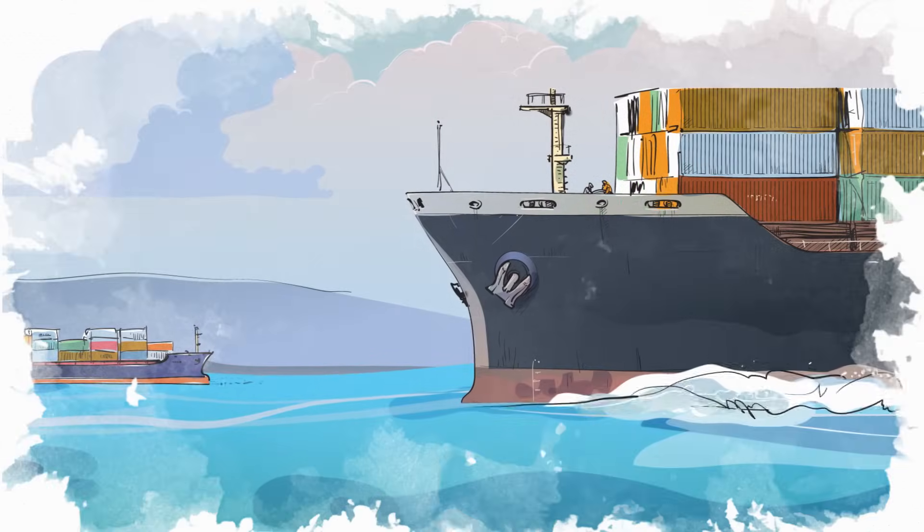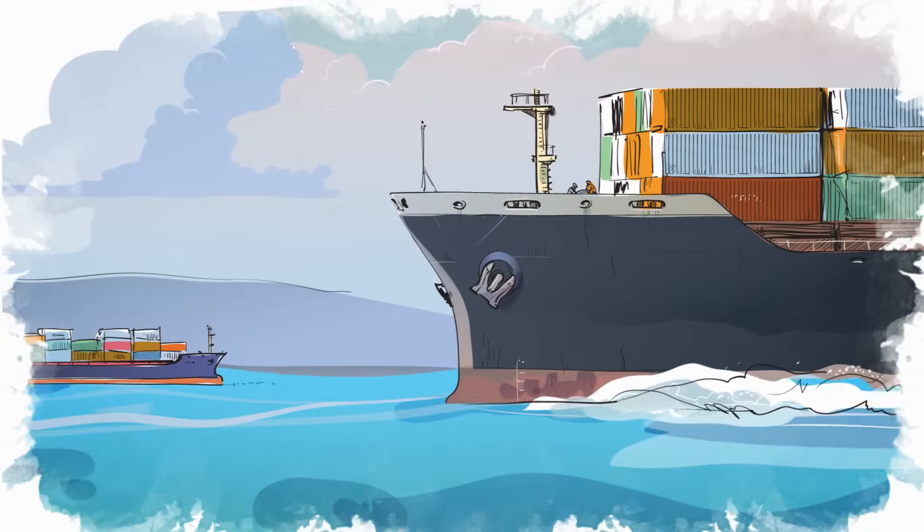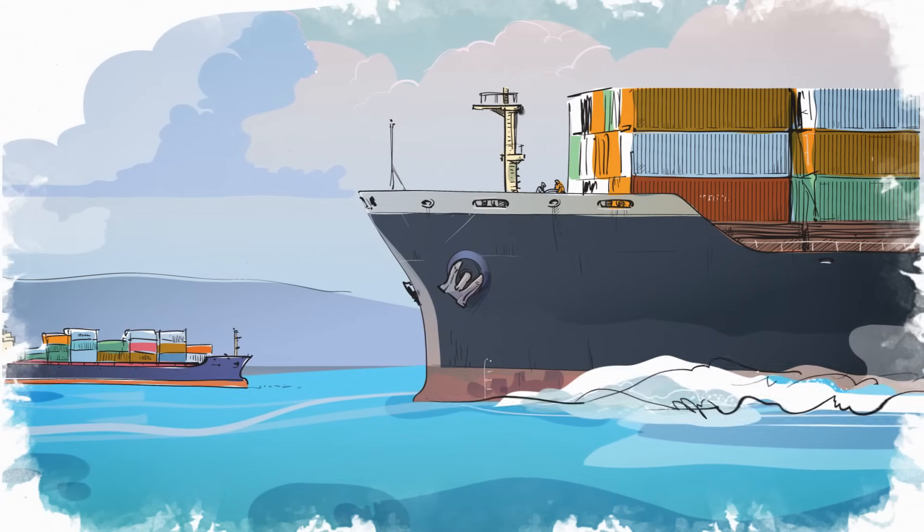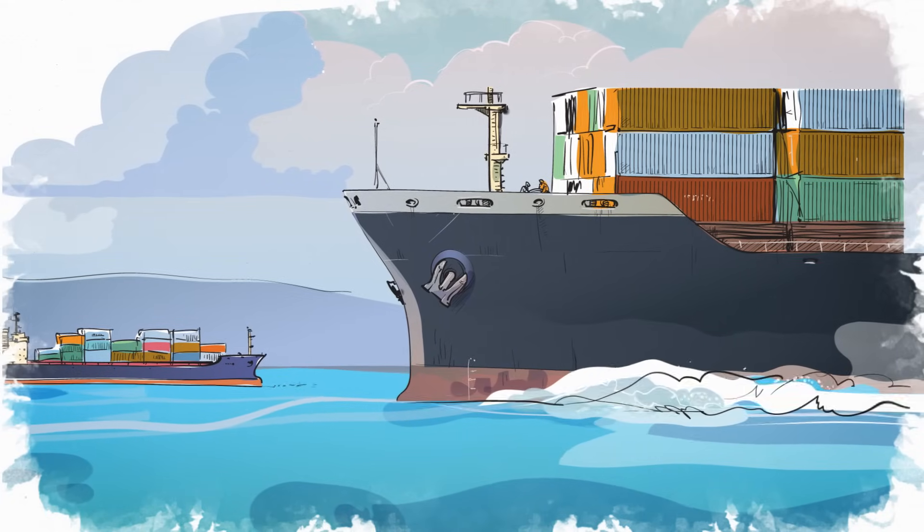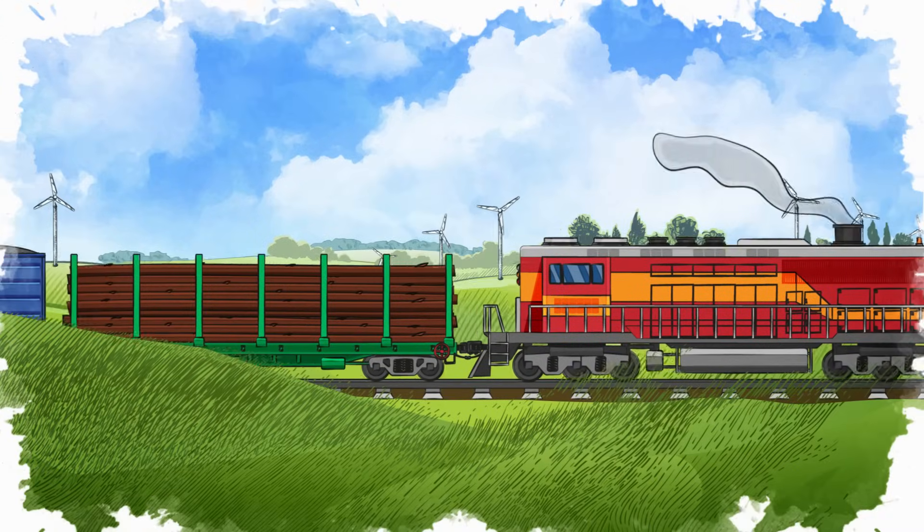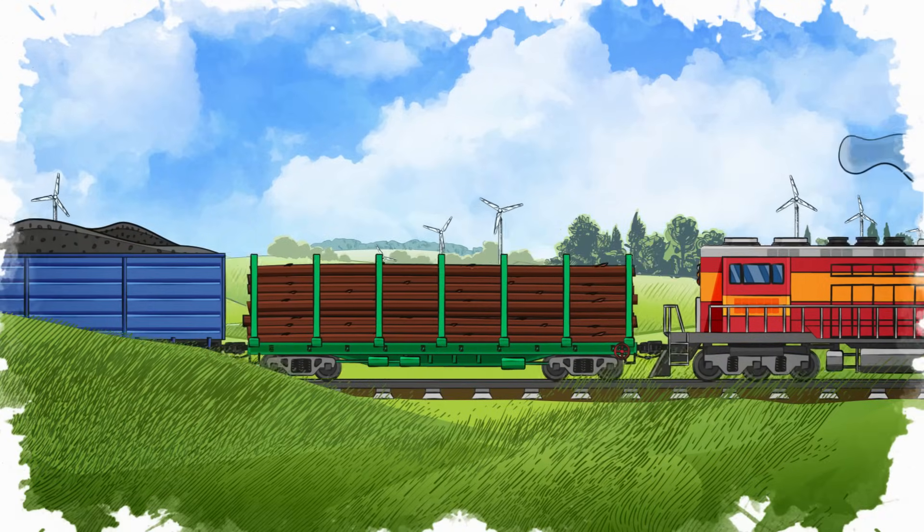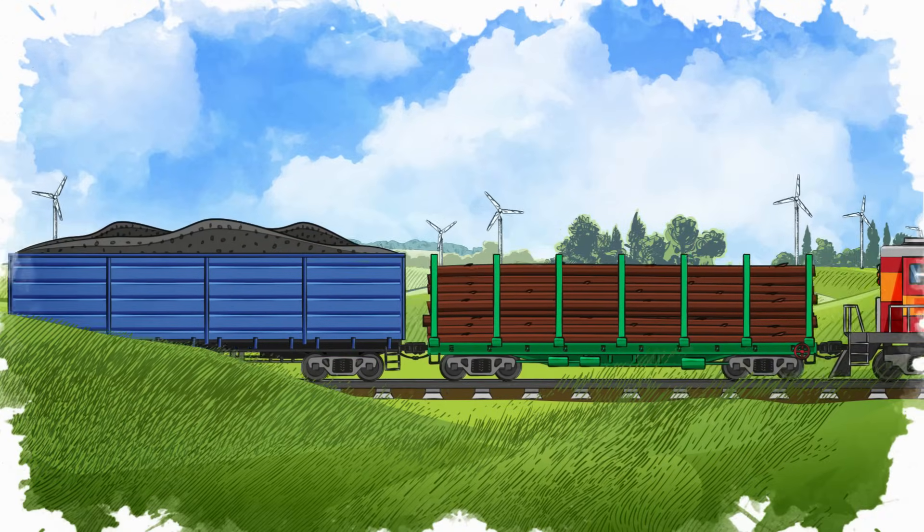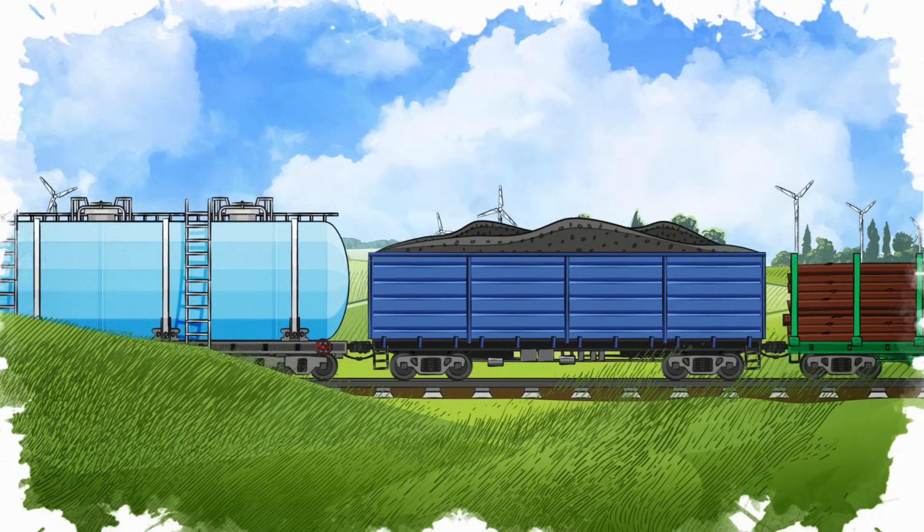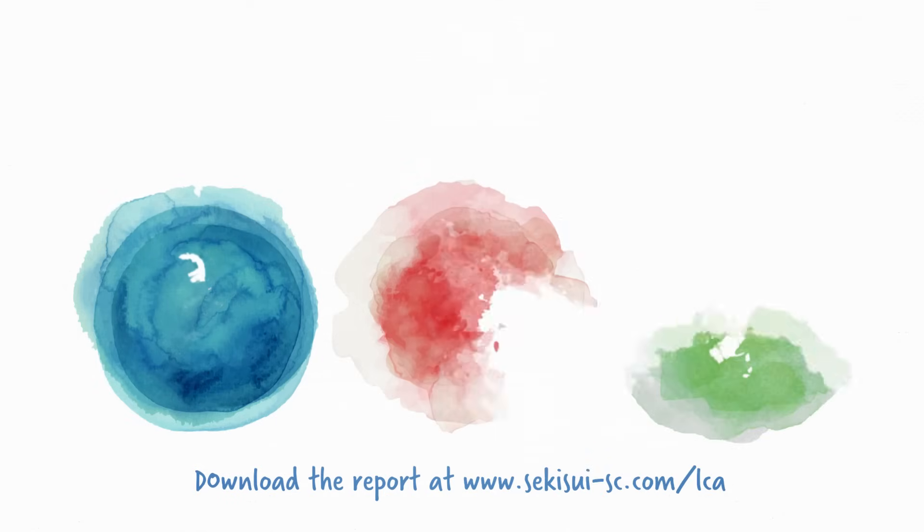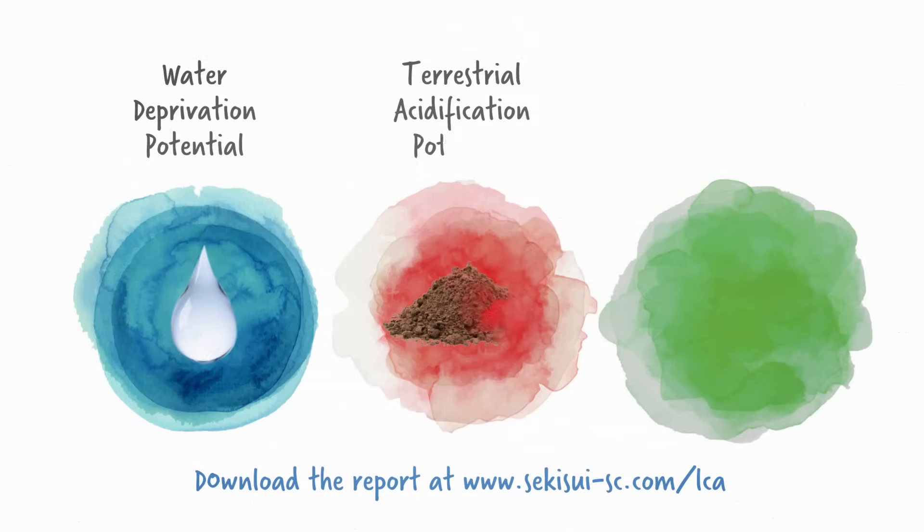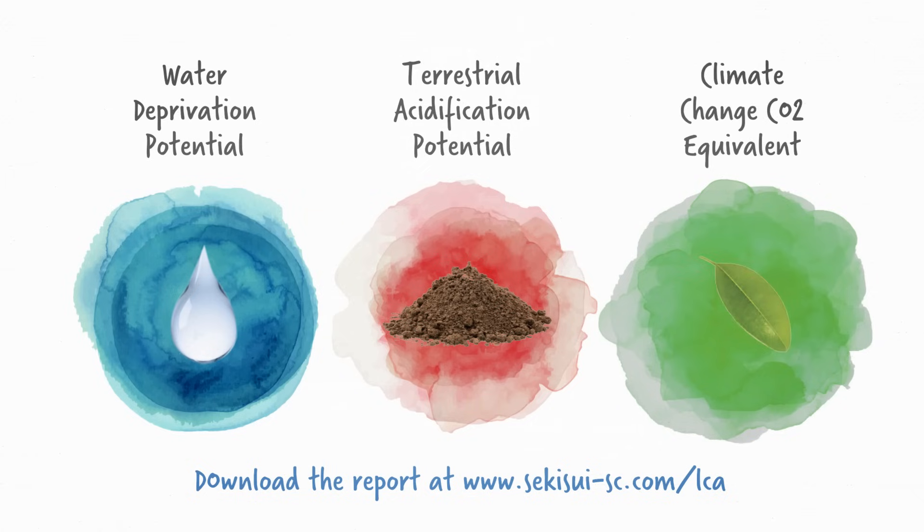Our commitment to this comprehensive information enables us to scrutinize every aspect of our operation, from raw material extraction to product delivery, and offer a transparent view of our environmental impacts to customers and stakeholders, including results for water deprivation potential, terrestrial acidification potential, and Sekisui's climate change CO2 equivalent value.